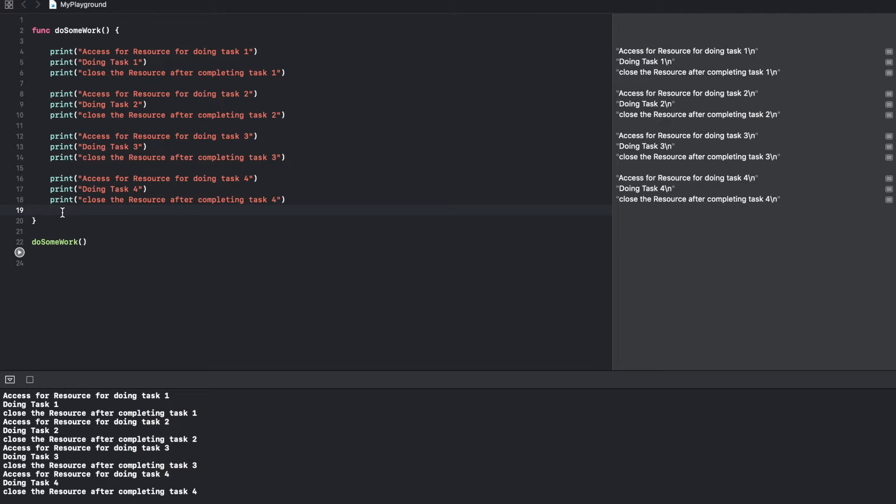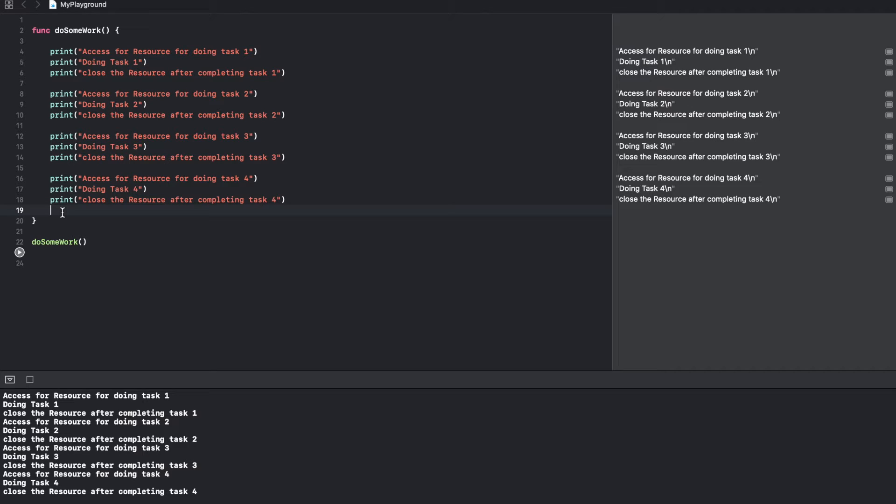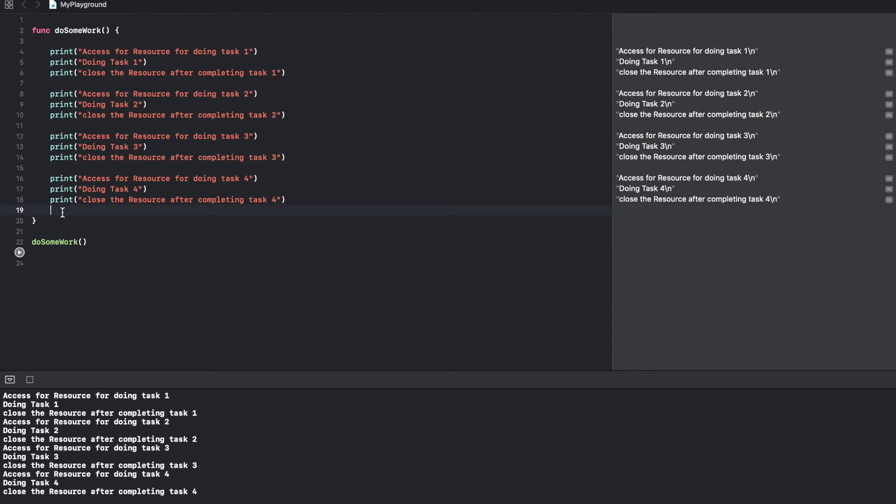Defer is nothing but a code block that you can put anywhere in a function. So anything that you write inside that defer block will get executed at the end just before the function exits. Say for example, if an error is thrown, if the function has to return somewhere in between because of certain condition, irrespective of that, just before the code returns from that particular function, anything that you write inside the defer block will get executed.